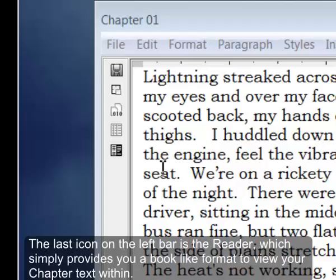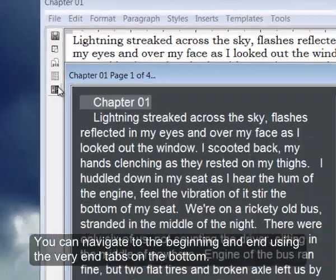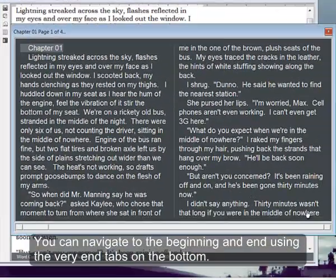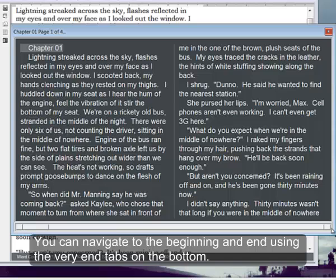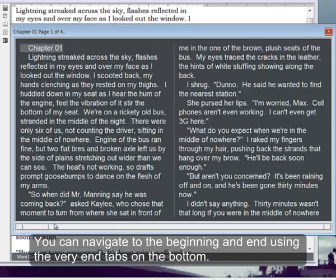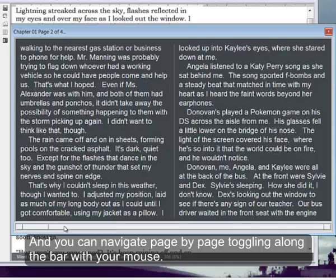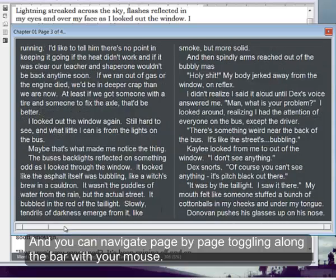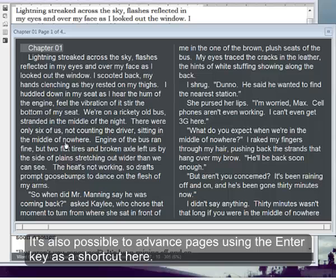The last icon on the left bar is the reader, which simply provides you a book-like format to view your chapter text within. You can navigate to the beginning and end using the very end tabs on the bottom, and you can navigate page by page by toggling along the bar with your mouse. It's also possible to advance pages using the enter key as a shortcut here.